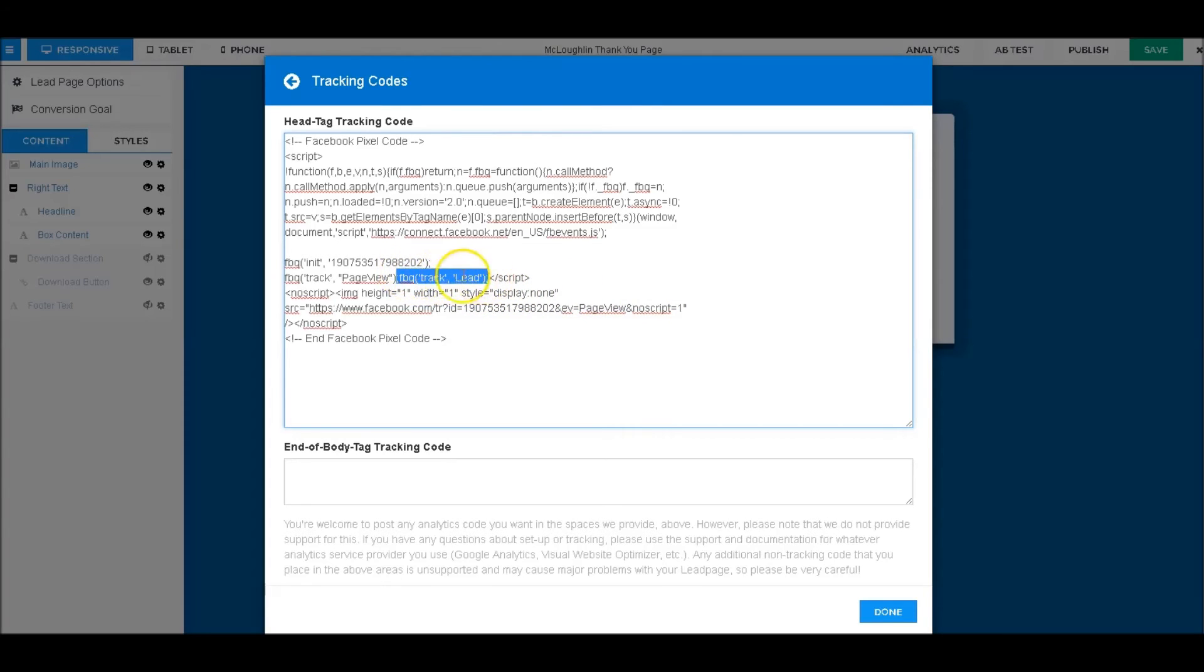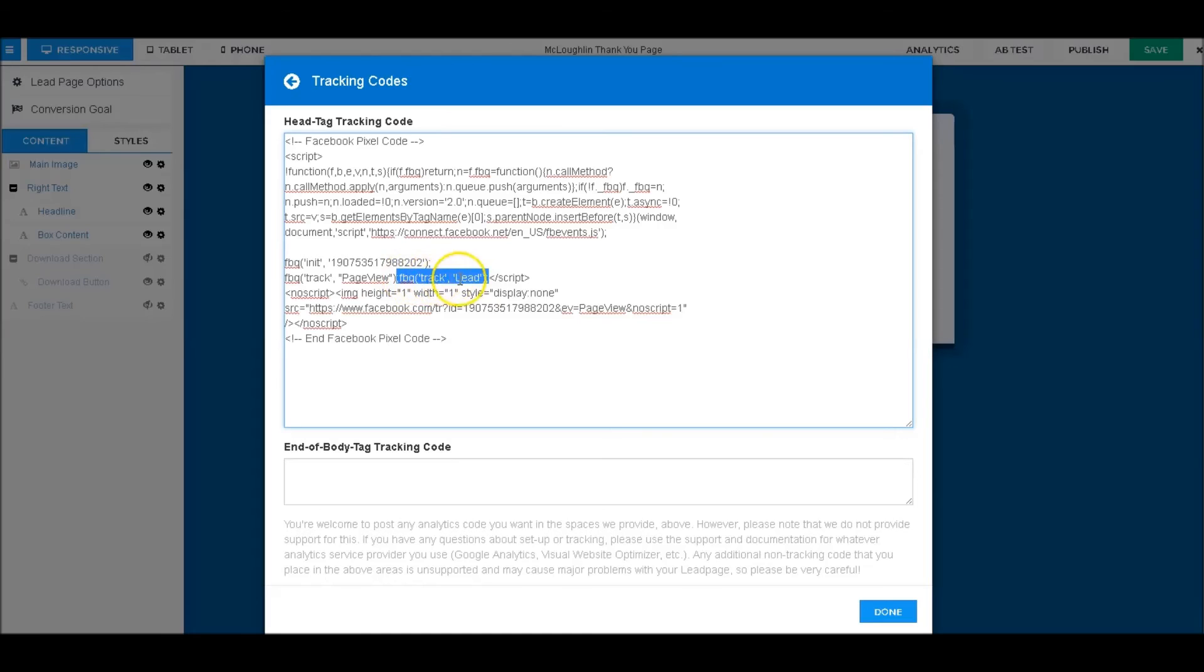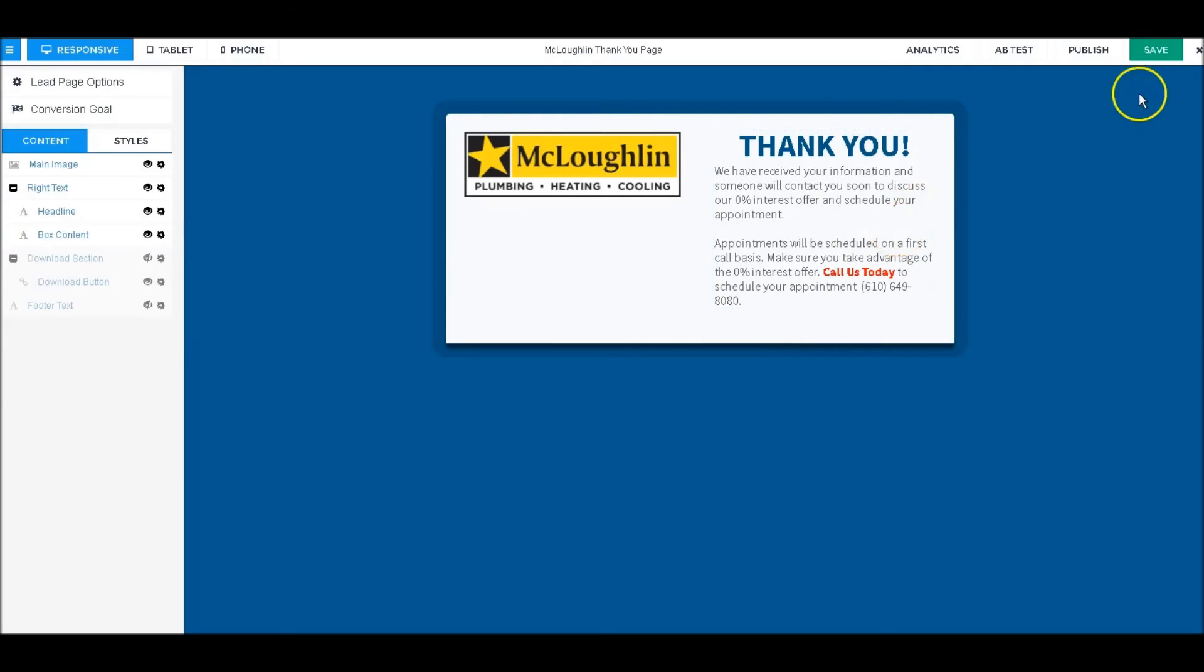code is going to be pasted right here. It's right in between where you see Page View and the closed script—it's going to go right in between there. You're just going to paste that, hit Done, hit Save, and there you go. Now everything is integrated with your LeadPages.